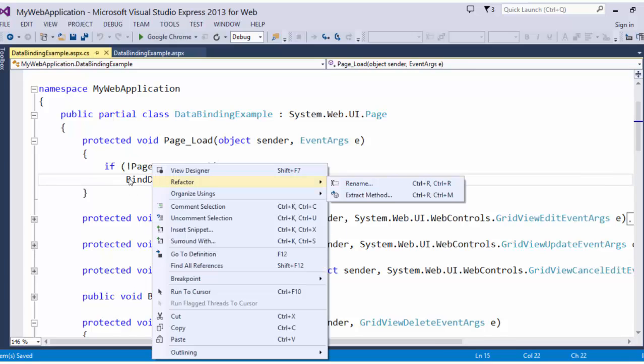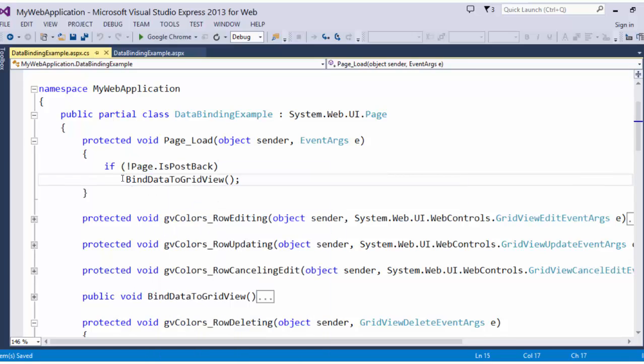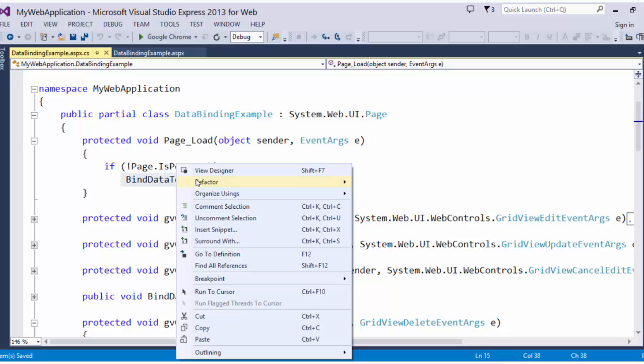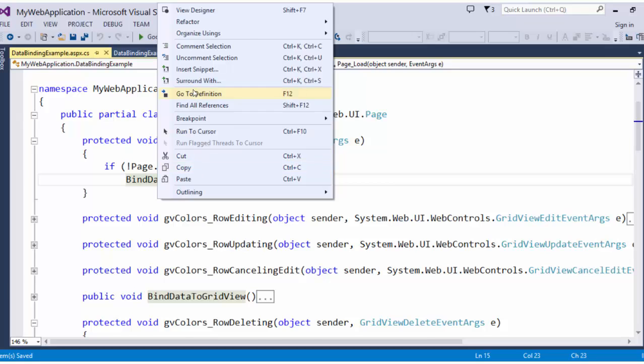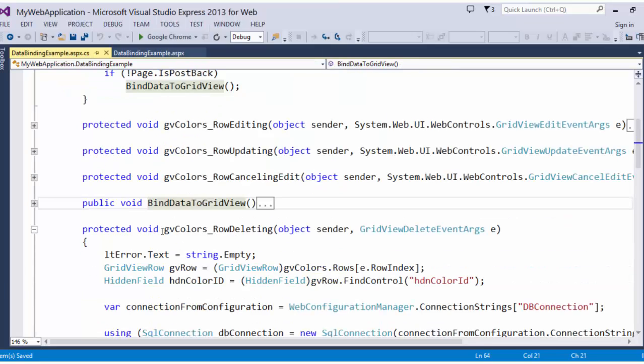Very important to check for that first. I have encapsulated this to a method because I am going to want to bind data to grid view quite a bit. Let's go to definition.